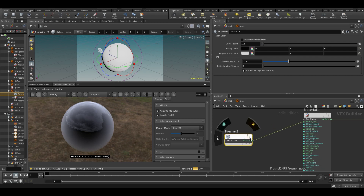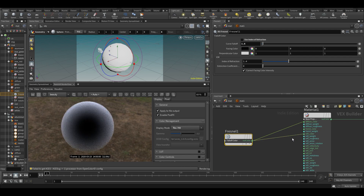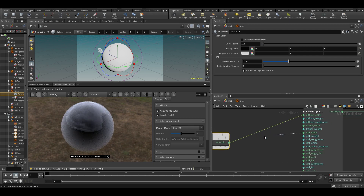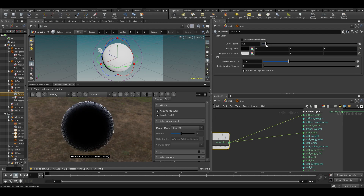That's quite interesting. I could also put this in reflection — the reflection weight or reflection color. Now I don't get any reflection toward the camera but I do get reflection going away from the camera, and that's cool.